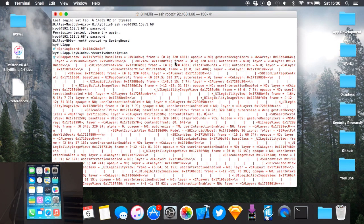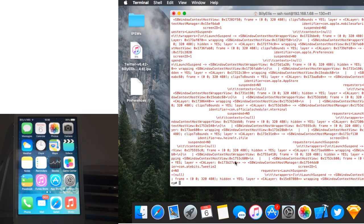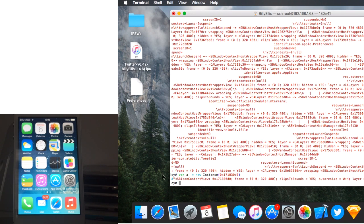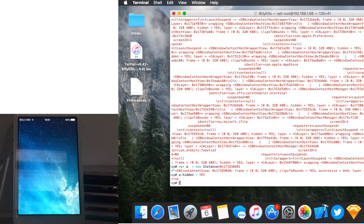Find 'SBIconContentView' in the list and copy its hex number. Then create a new variable: type 'var a = new instance(paste hex number)'. Now we have a variable for SBIconContentView. You can do something like 'a.hidden = YES' — and as you can see, the Springboard has pretty much disappeared, leaving just the wallpaper. You're seeing this in real time.